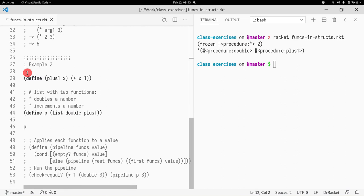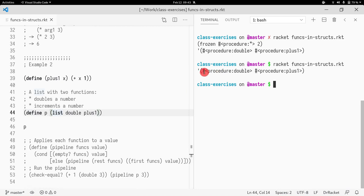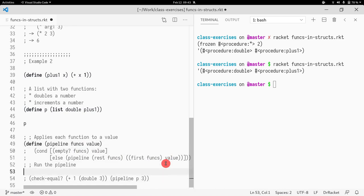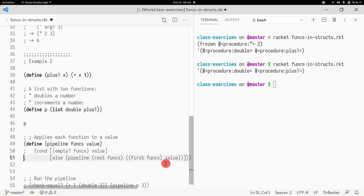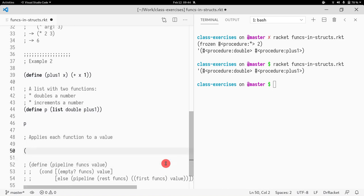As you can see, we now have a list with two procedures: the first function is `double`, and the second function is `plus-one`. I want to write a function that takes a value and keeps applying the next function in the list to that value. Let me show what I want to happen by example before implementing it.